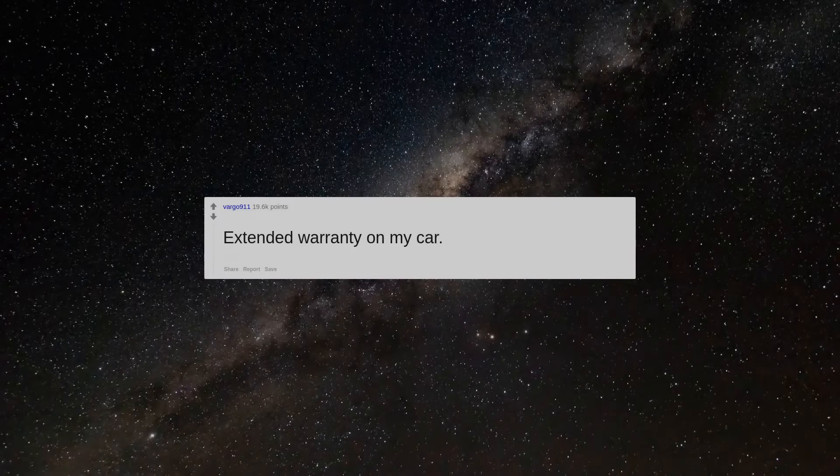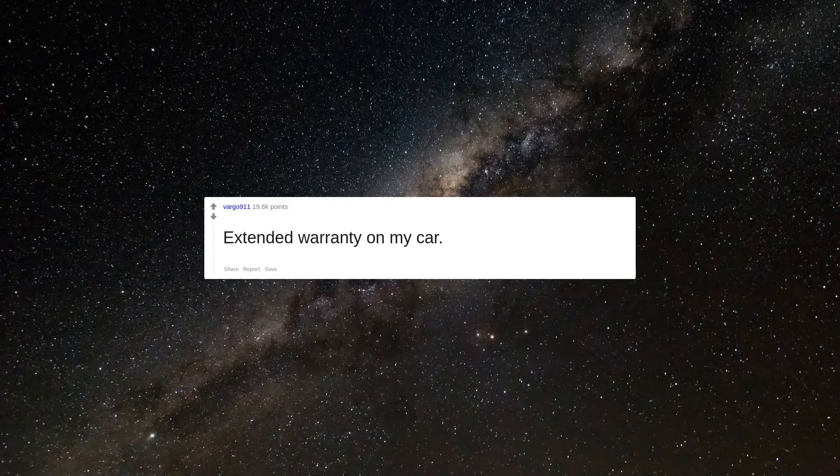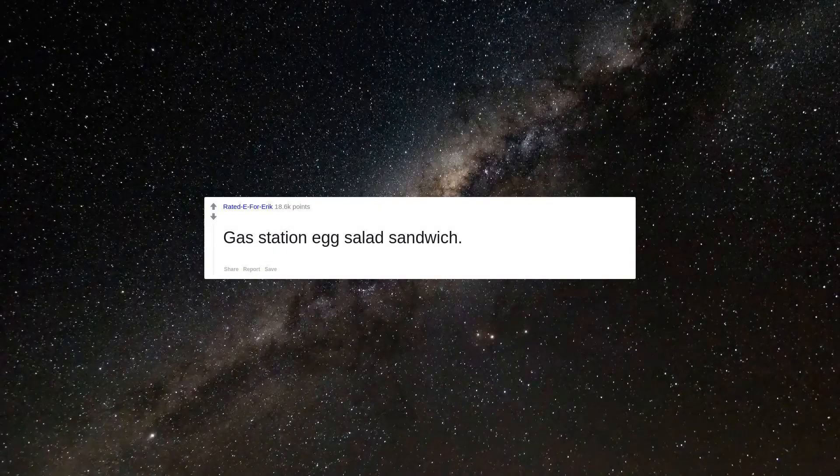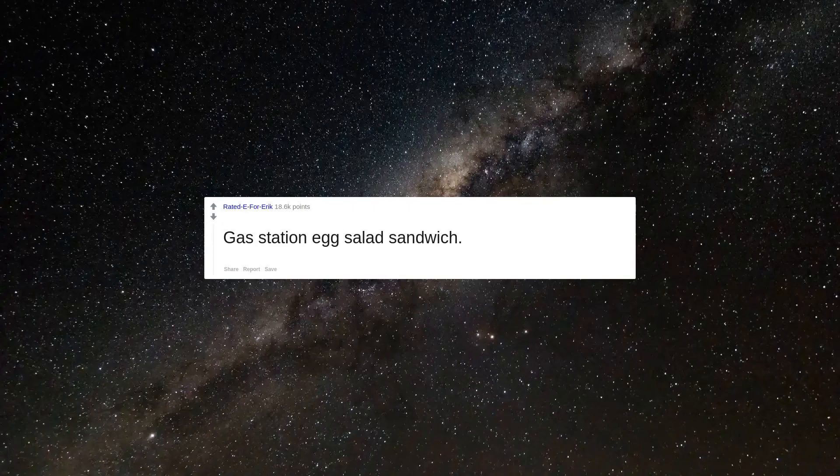Extended warranty on my car. Gas station egg salad sandwich.